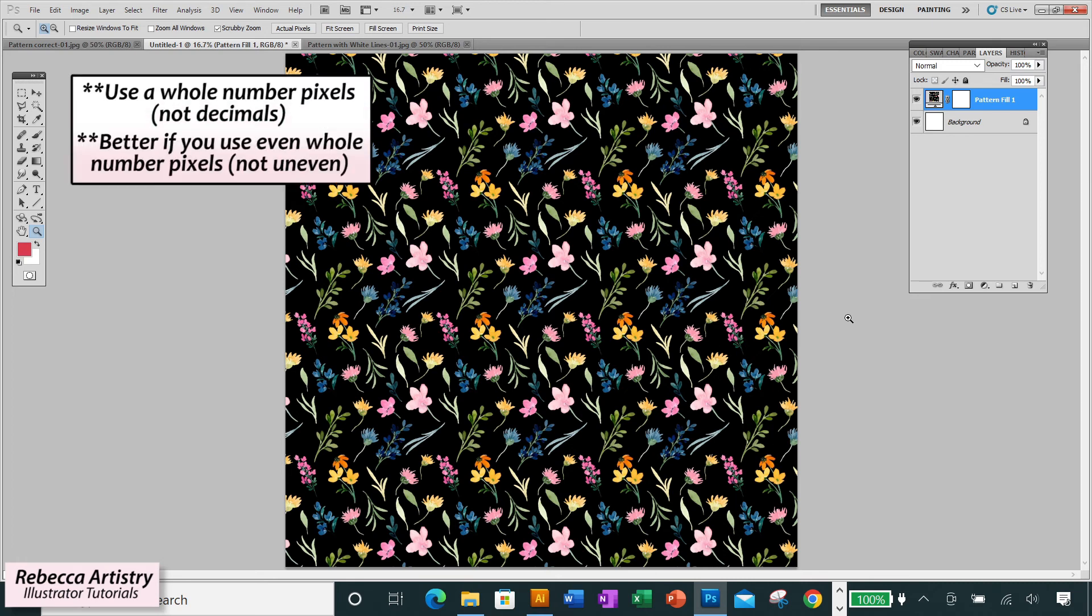It's actually even better if the whole number dimensions that you're using are even whole numbers, as opposed to uneven whole numbers.